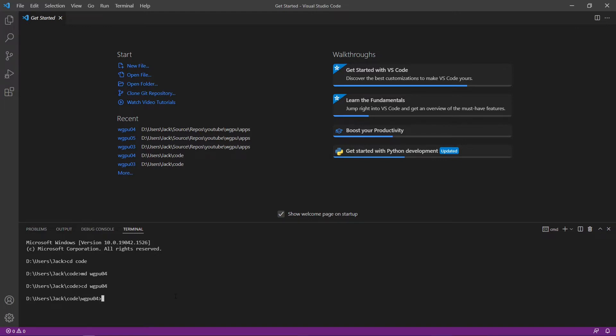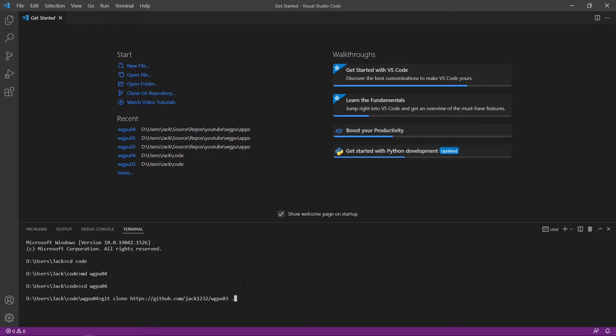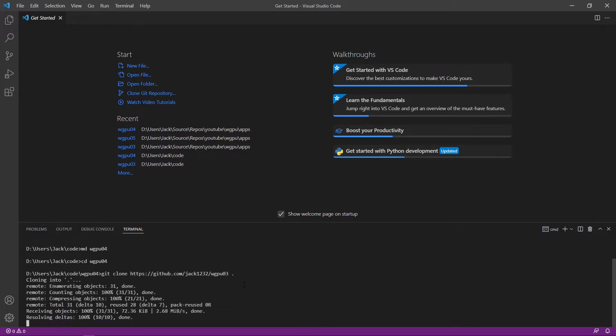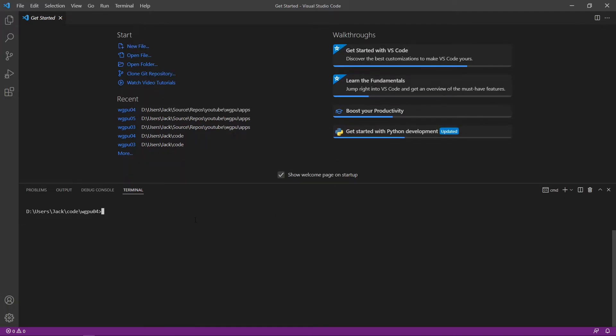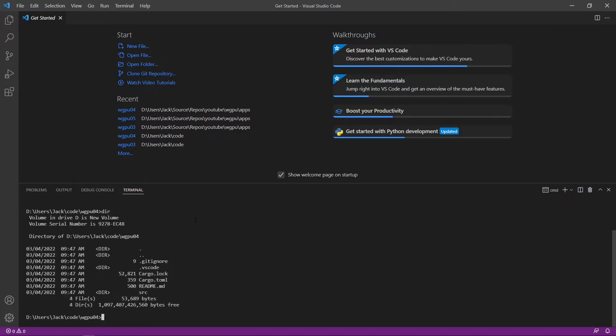Next, we can clone the source code used in the last video with the command git clone wgpu03. After this command, we place a space and a period. This will place all our source code in the current folder. So run this command. We can check the code directory. So we can see the source code is indeed in this folder. Now we can open this folder from Visual Studio Code.